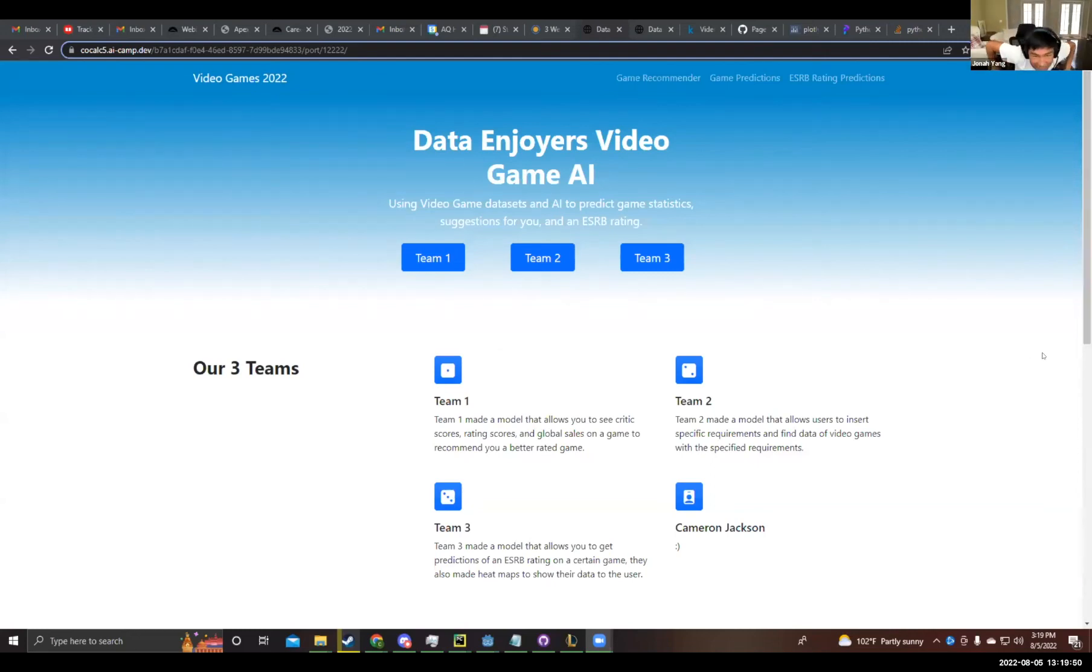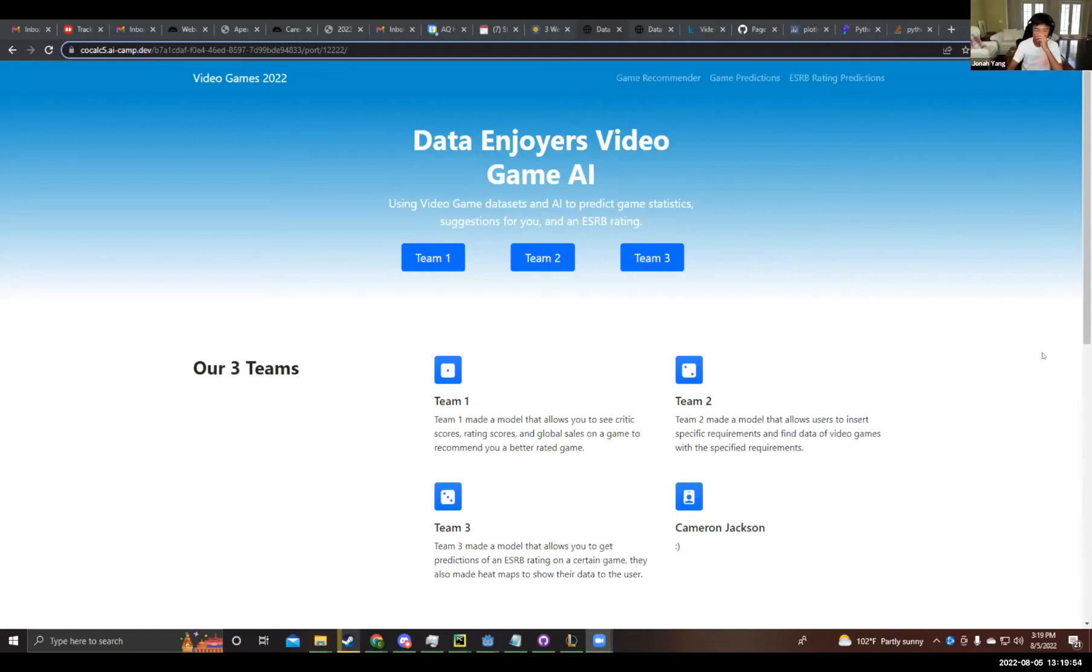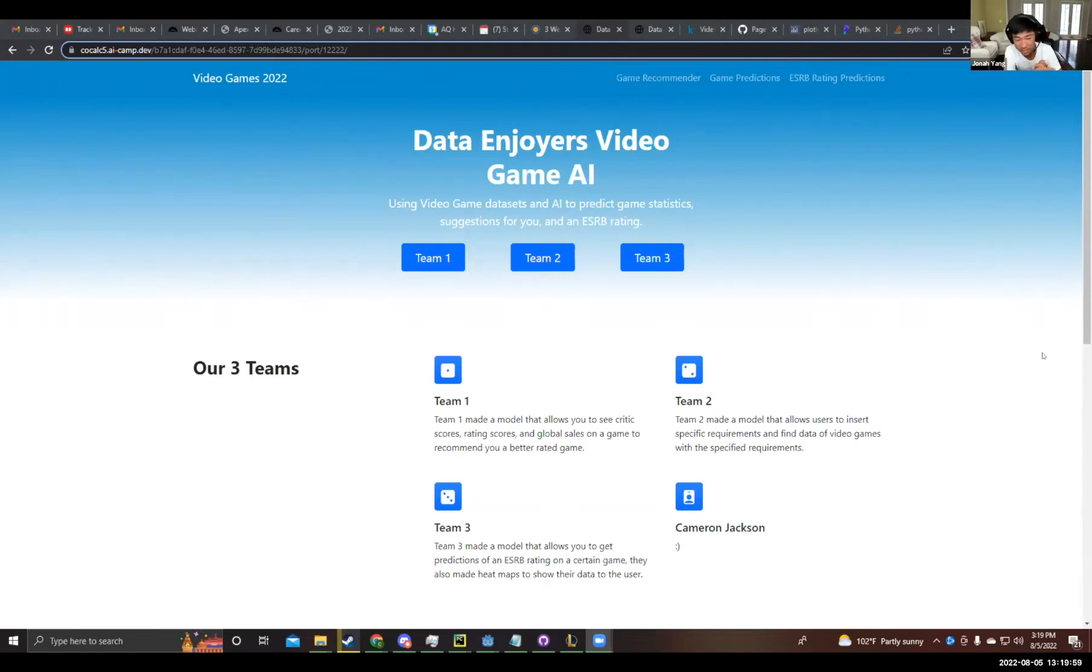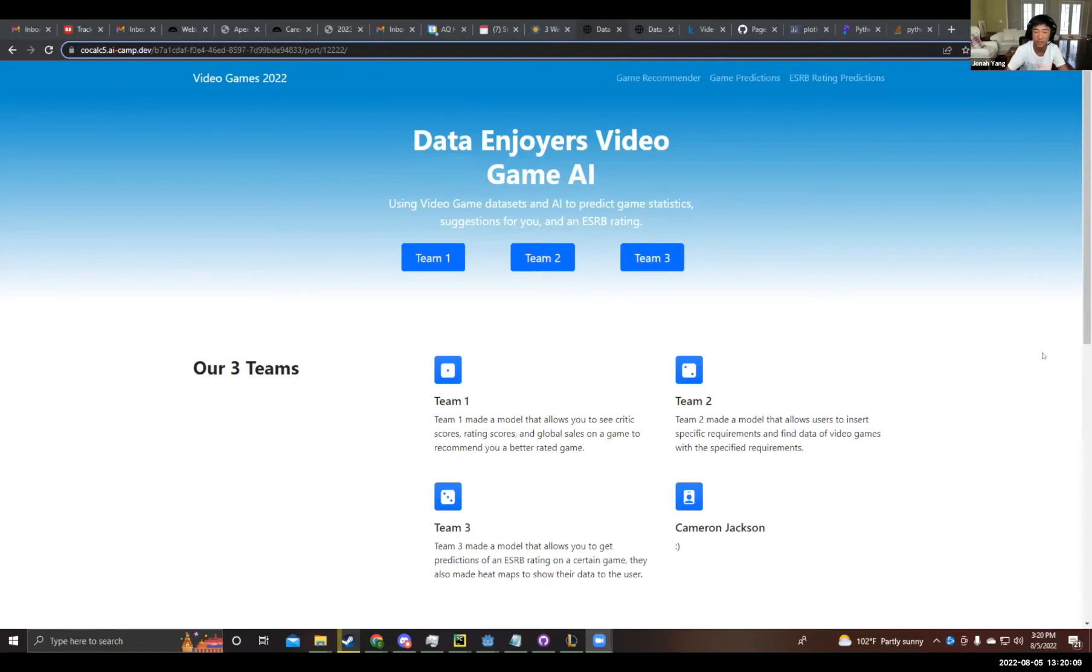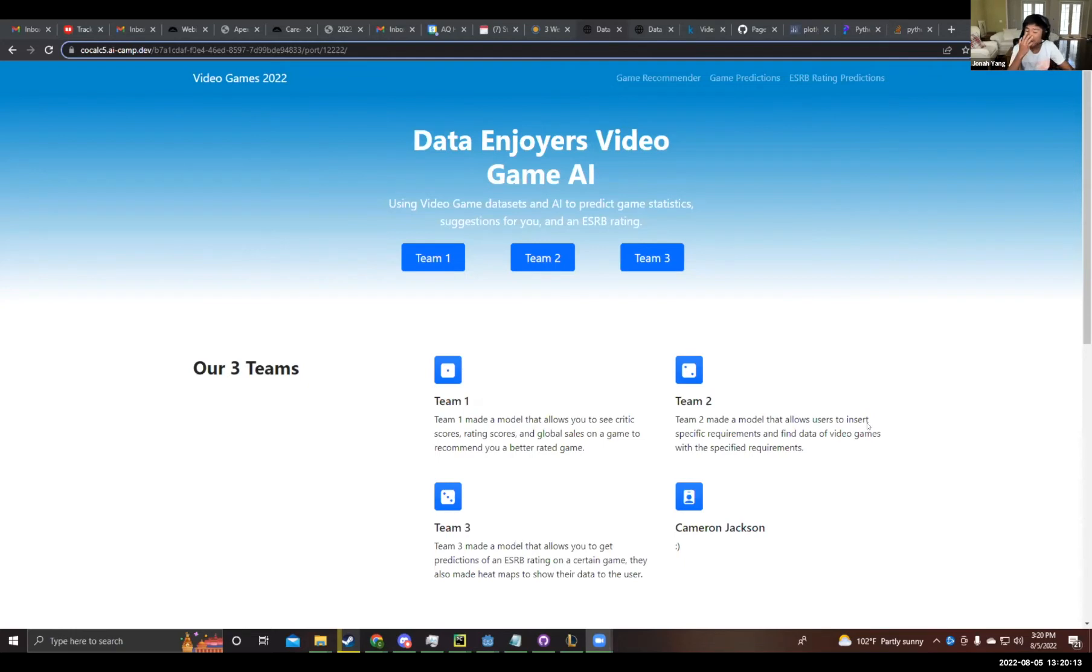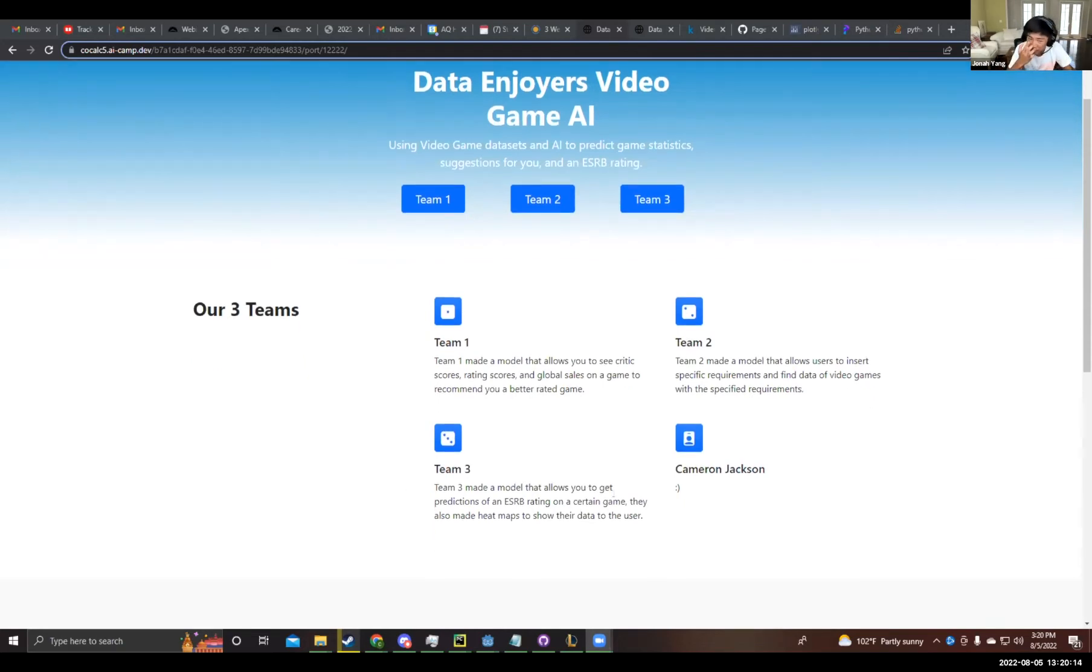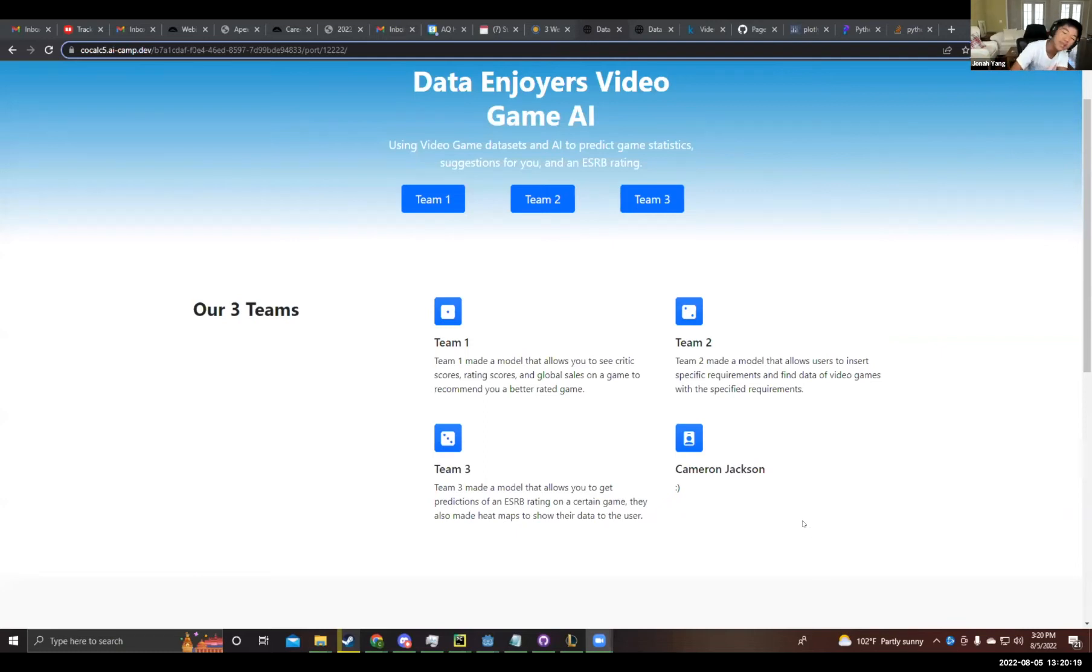Welcome to the Data Enjoyers Video Game AI. We divided our group into three teams. Team one made a model that allows you to see critic scores, rating scores, and global sales on a game to recommend you a better game. Team two made a model that allows users to insert specific requirements and find video games with the specified requirements. It's basically just a search engine for video games. And team three made a model that allows you to get predictions of an ESRB rating on a certain game. And they also made heat maps to show their data to the user.